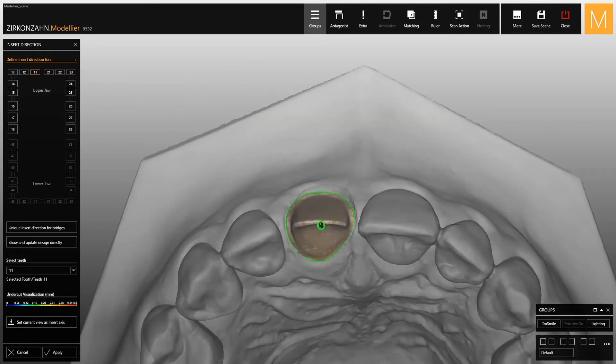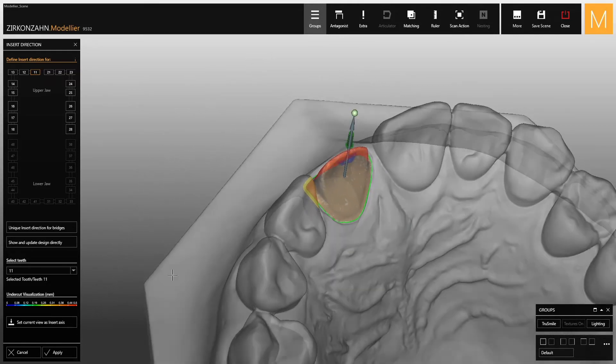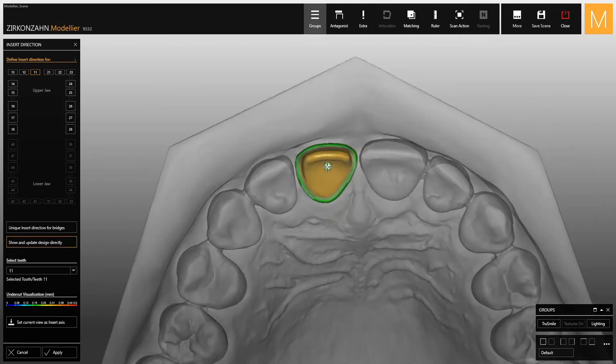While setting the insert direction, if you select the highlighted option on the left, you can view and update the crown base in real-time.